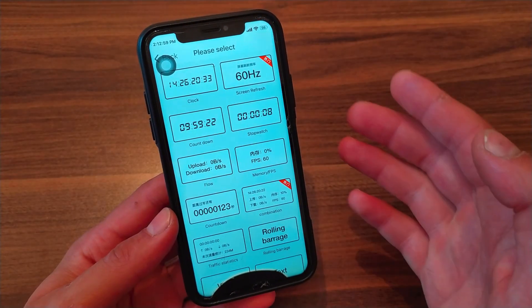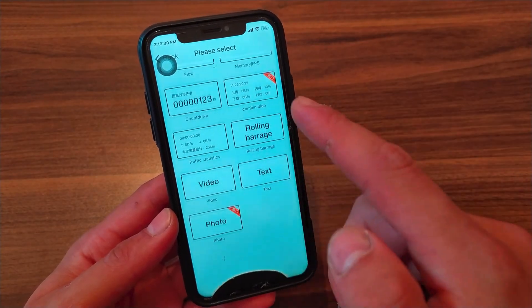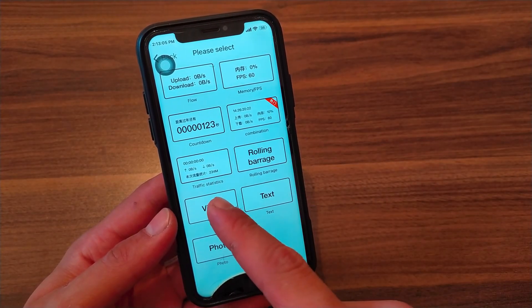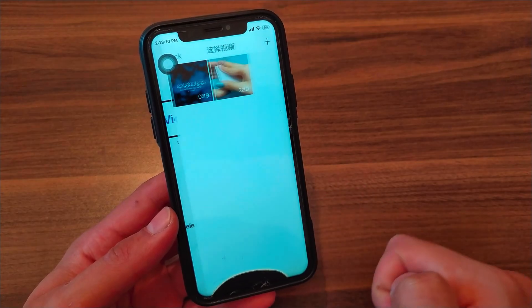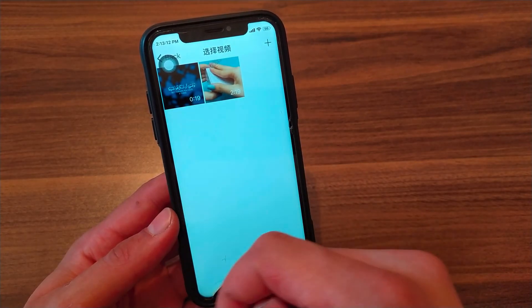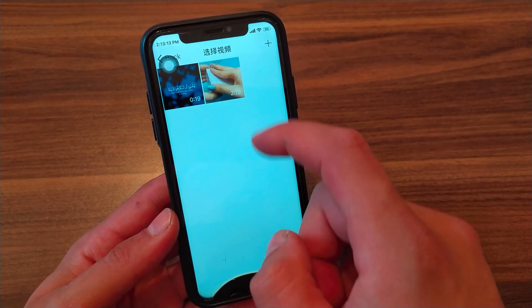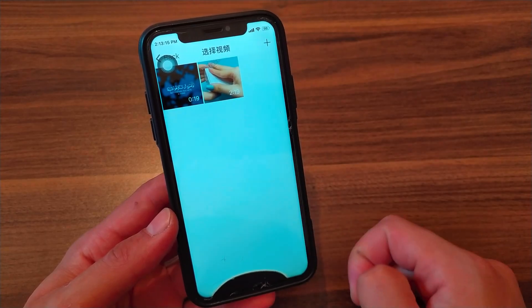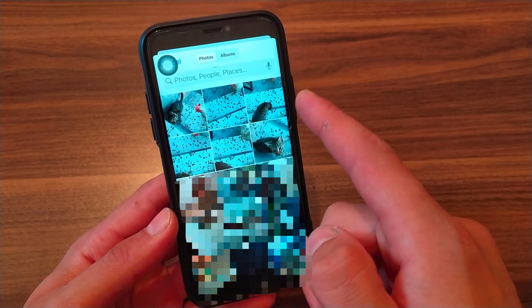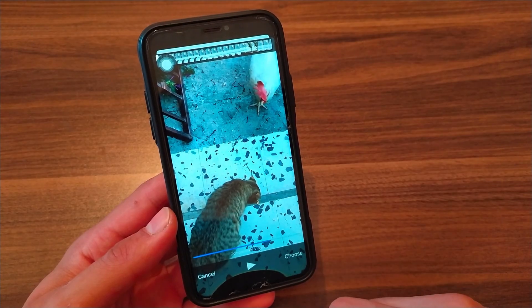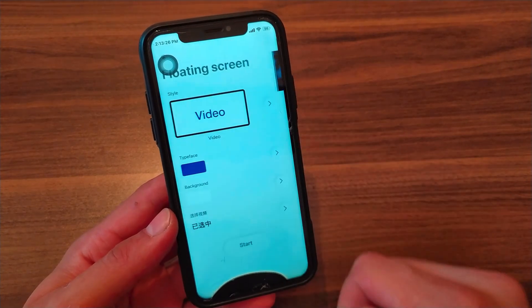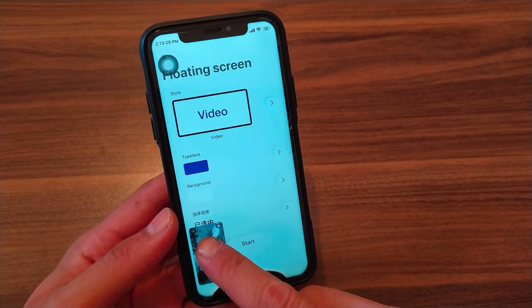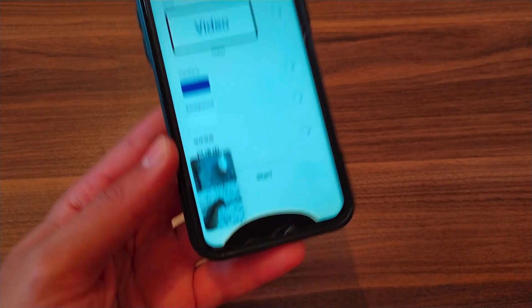Now I will change the style. I will choose a video. Click here to select a video. Here you will find the videos that you've imported. Click the plus button at the top right here to add a video. I will choose this video and click Choose.